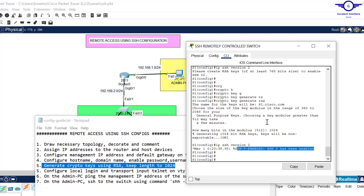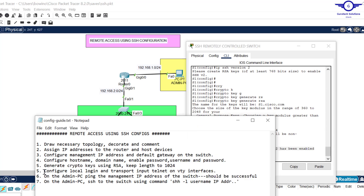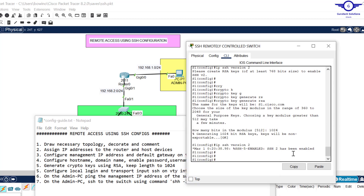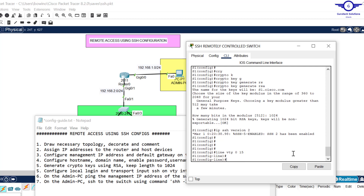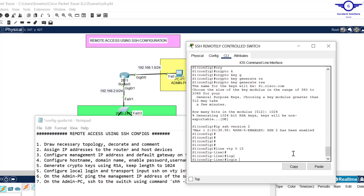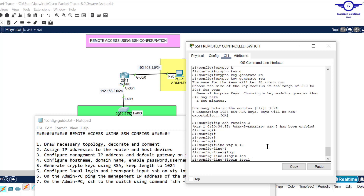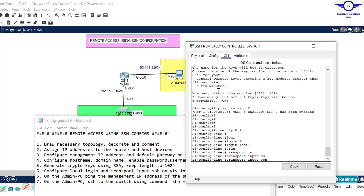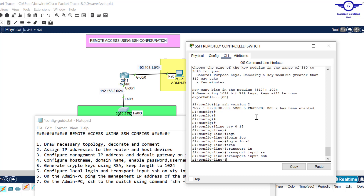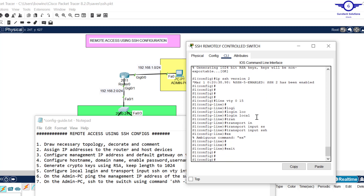Now let's apply SSH on the VTY interface — it's on the VTY interface that we use to remotely log into a device. Enter: line vty 0 15. First say login local to use the local database of usernames and passwords that we created. Then say transport input ssh, because we are configuring SSH — previously we used transport input telnet. Hit enter and that's done — SSH is now configured on the switch.